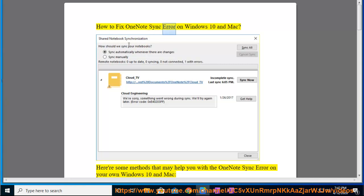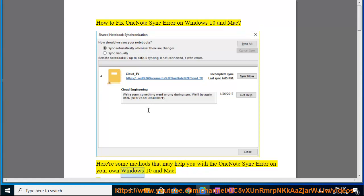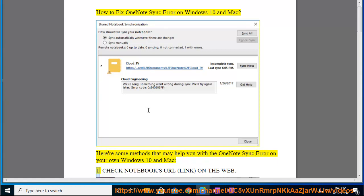How to Fix OneNote Sync Error on Windows 10 and Mac. Here are some methods that may help you with the OneNote Sync Error on your own Windows 10 and Mac.